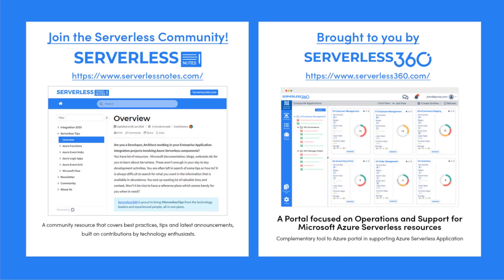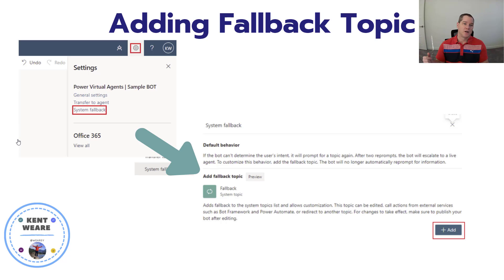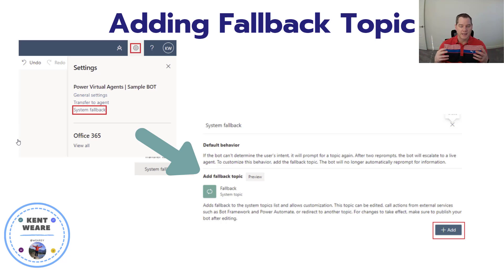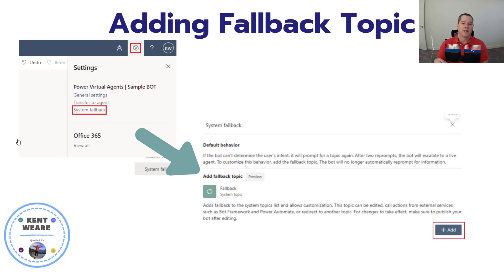So how do I go about creating a fallback topic? It's not something that is there out of the box per se. It is, but it isn't. It's not something you're going to see when you first create a chatbot, but you can easily add it.